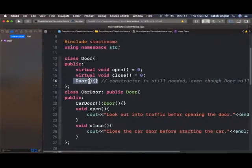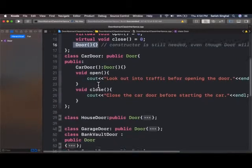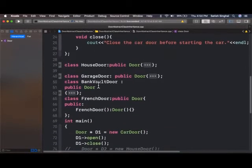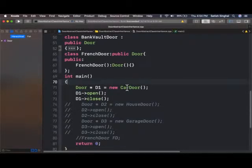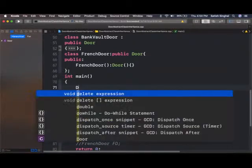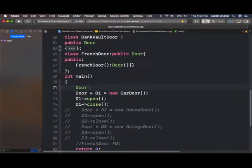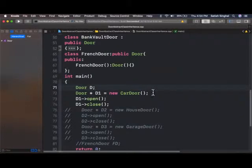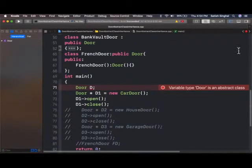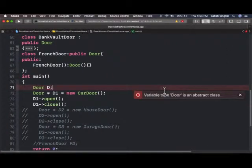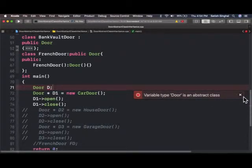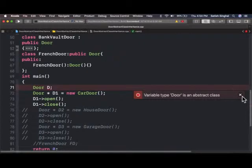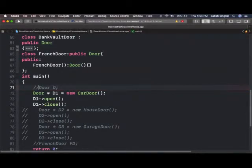So to prove that door cannot be instantiated, I'll go to my main function. And I can just do something like this, door d. And immediately I get this error message that variable type door is an abstract class and meaning that it cannot be instantiated. So that proves that abstract classes cannot be instantiated.